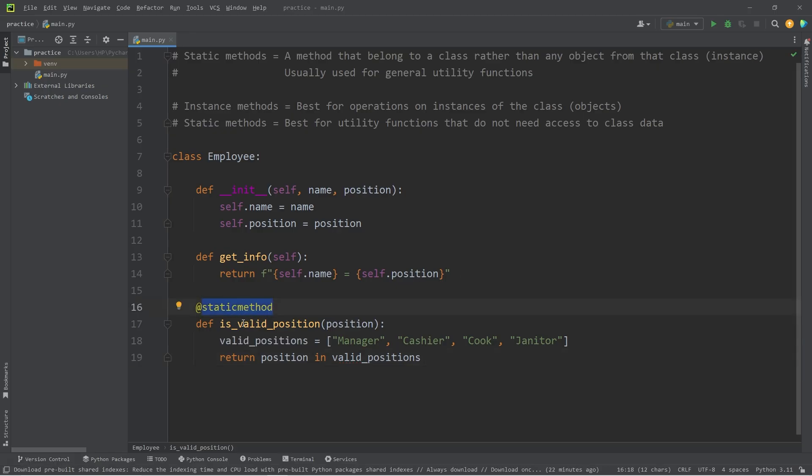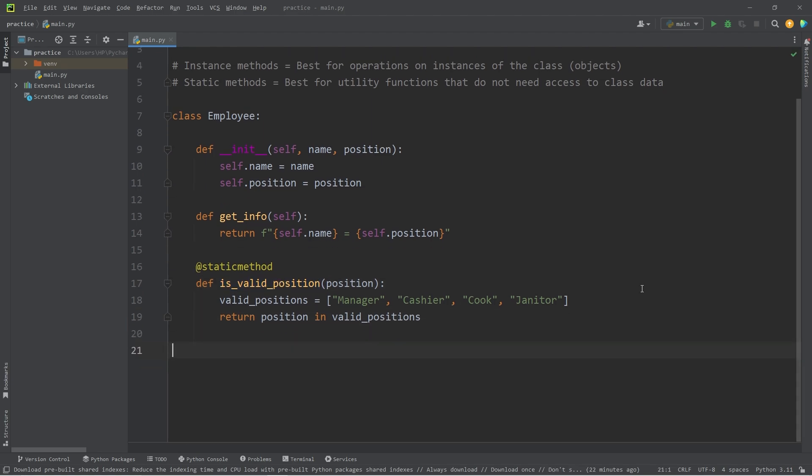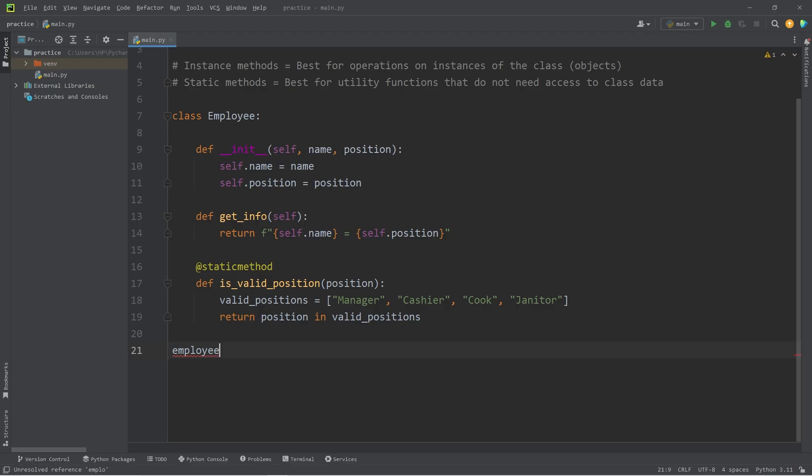What we have done is that we have created a static method. We don't need to rely on any objects to use this method. To use a static method, we will use the name of the class rather than any object that we create from this class.